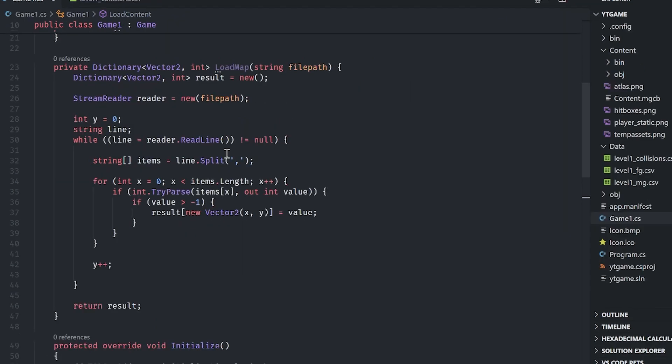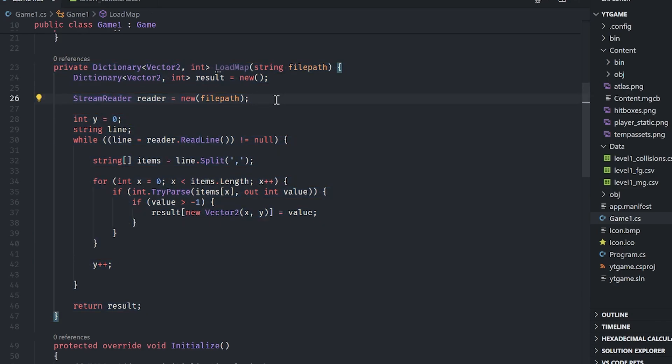All we're doing is we're loading it in line by line, and then taking that line, chopping it into a bunch of numbers, parsing them all to integers, and then returning the result as a dictionary with the actual physical location of the number in the file.